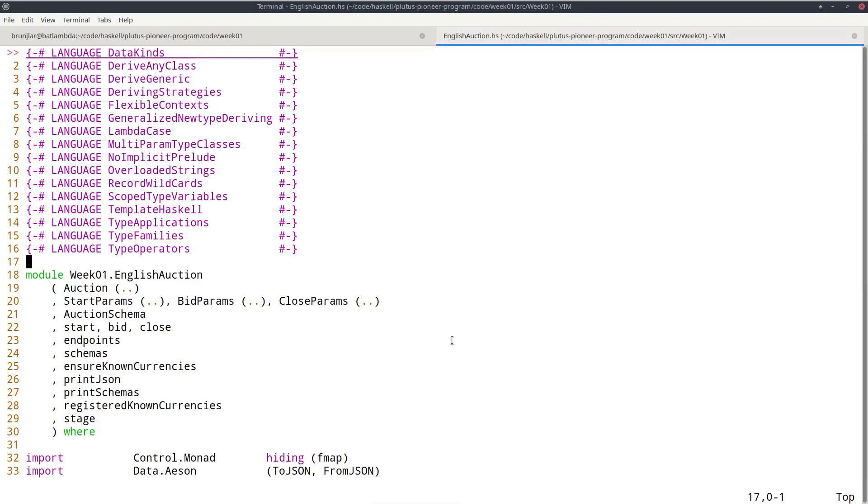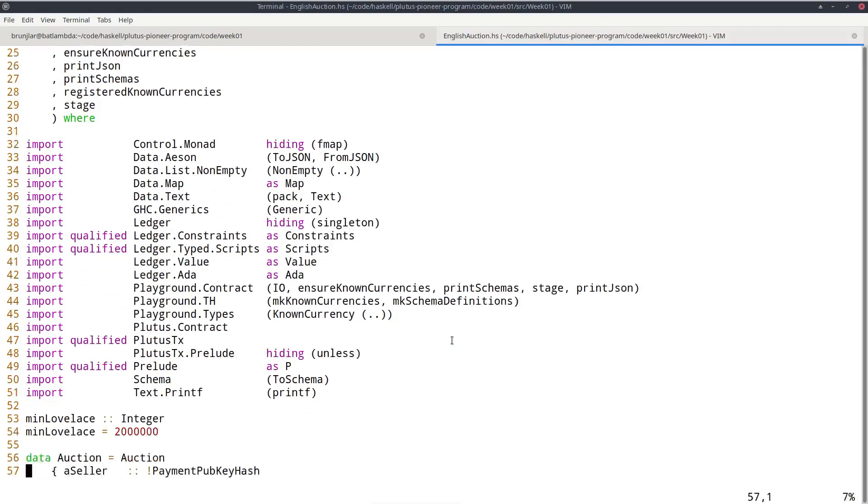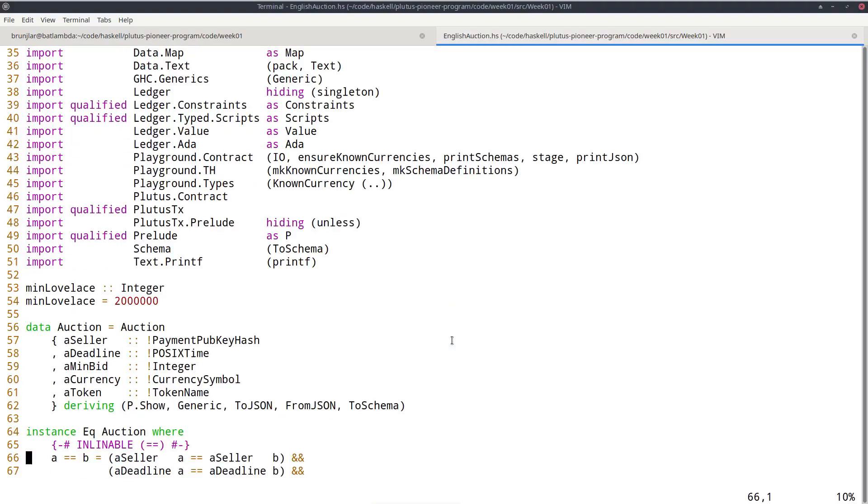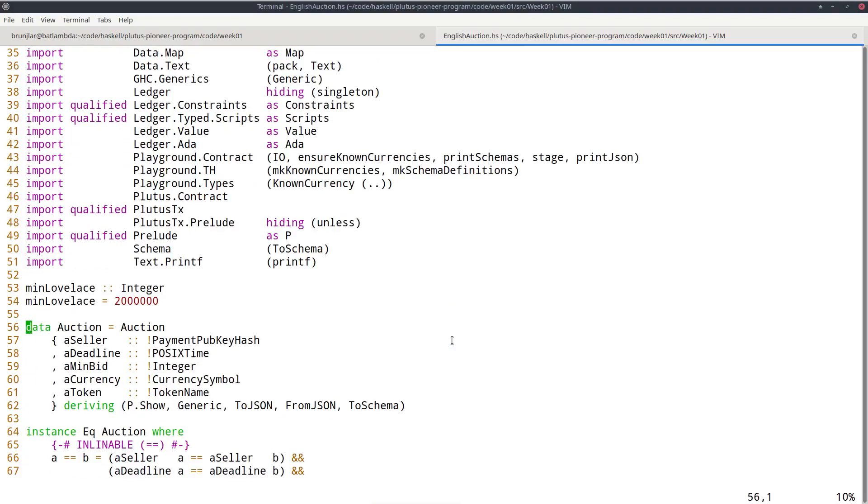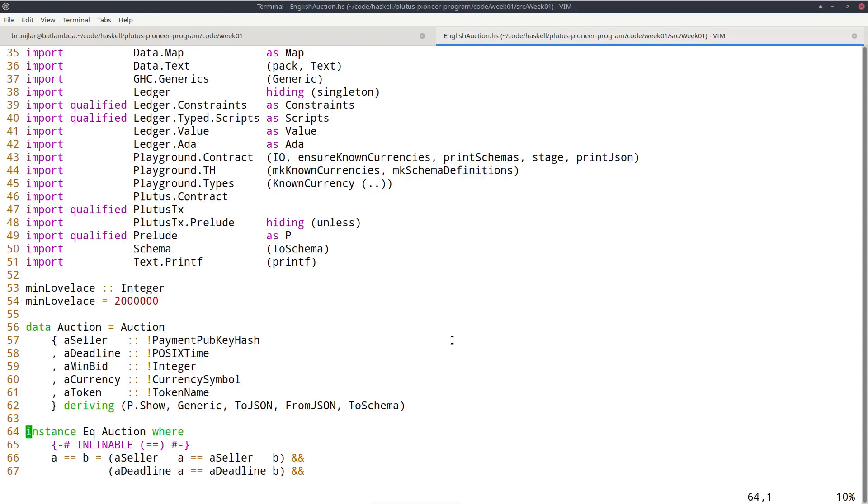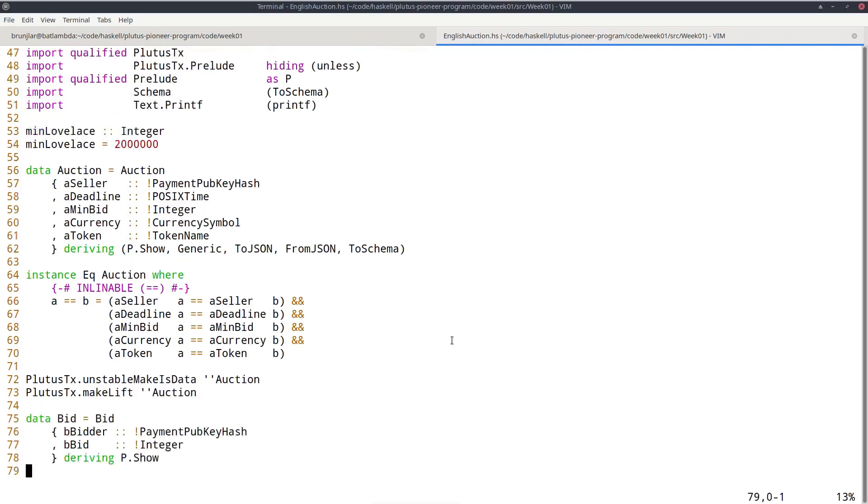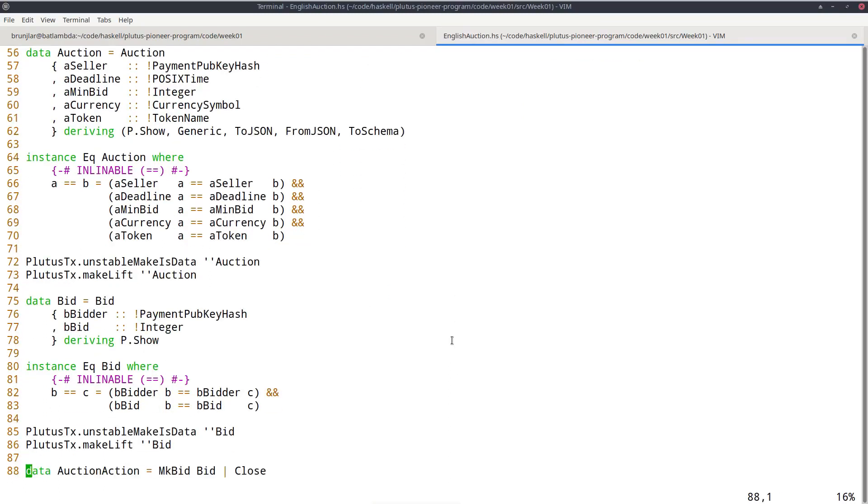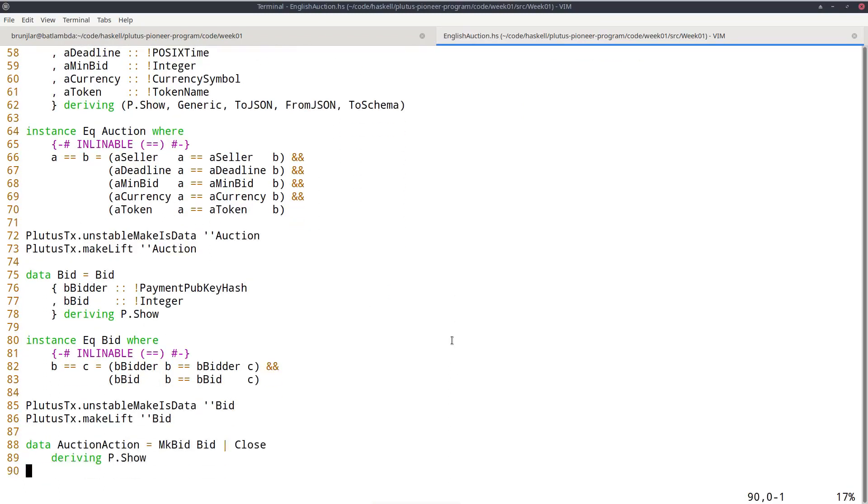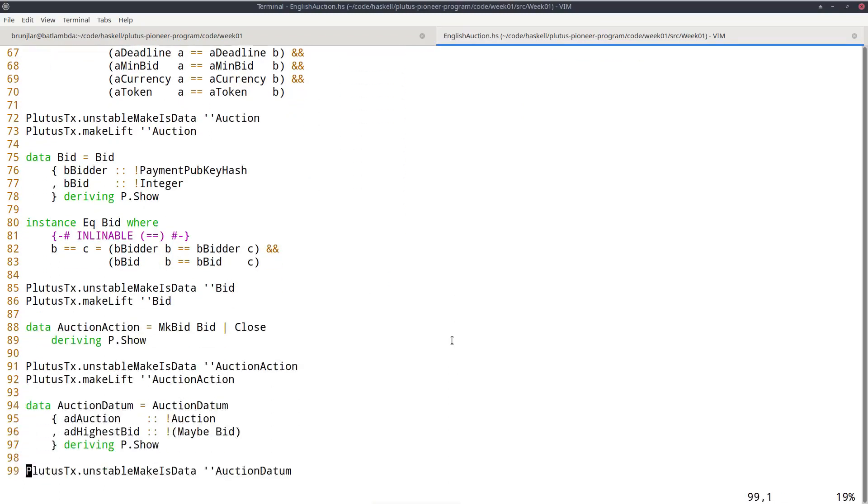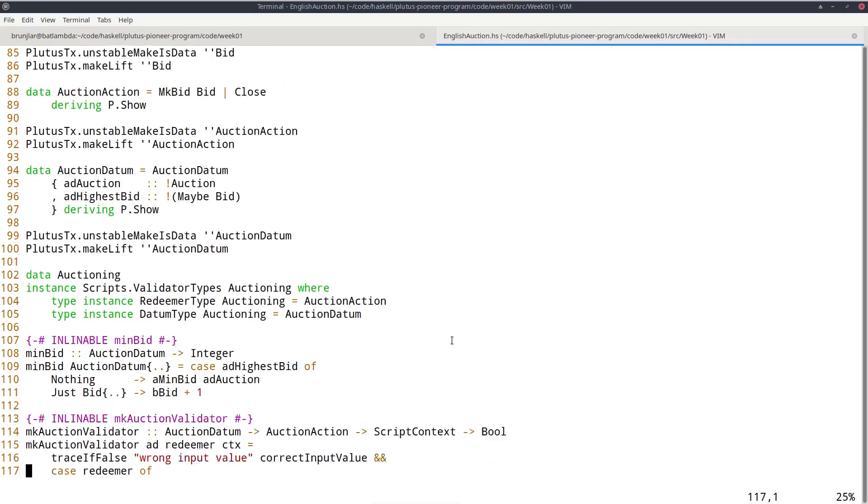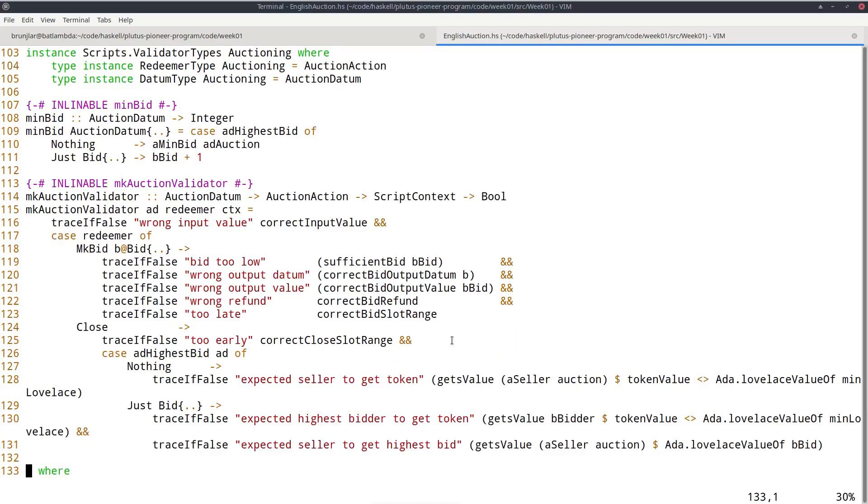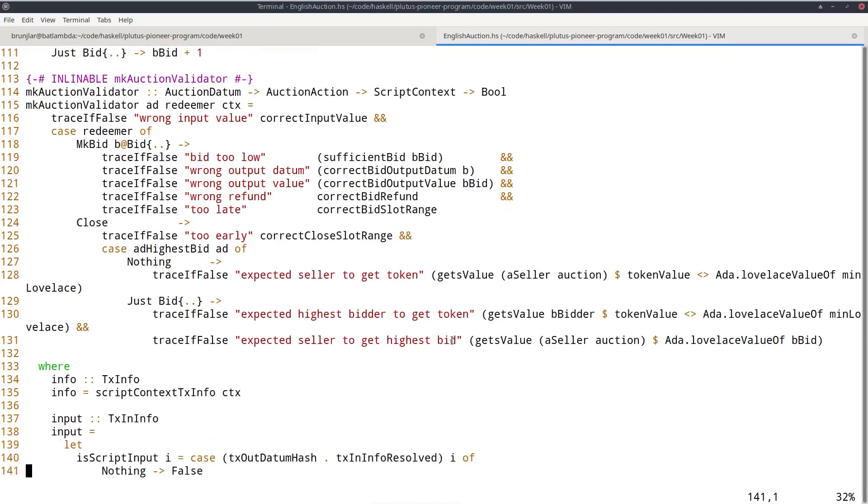So if we briefly look at the code. So here, for example, it's just a Haskell data type that defines an auction. So it's the seller, the deadline, the minimum bid, and then the last two define the NFT. And various other data types. And here, this is the heart of the on-chain code.